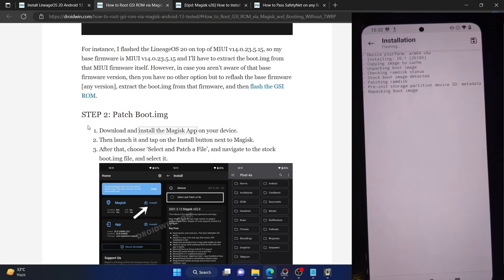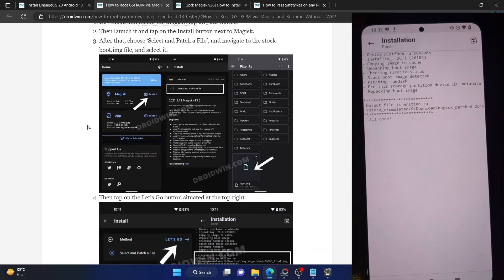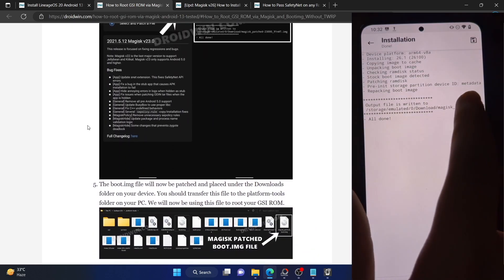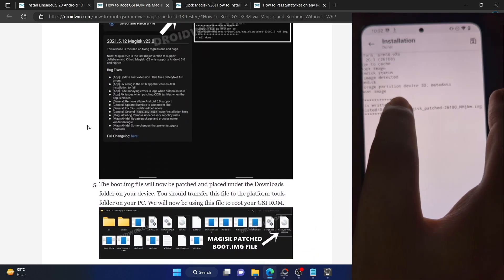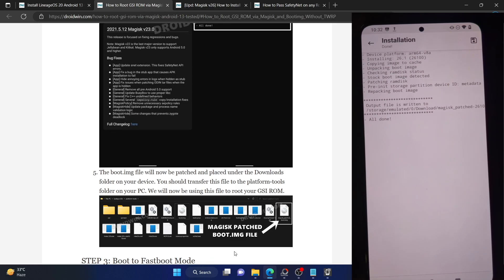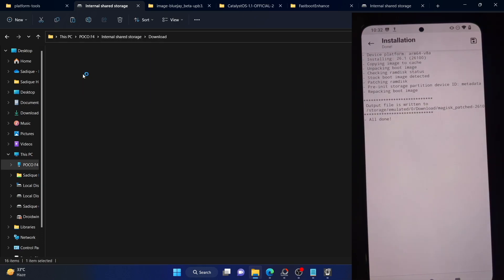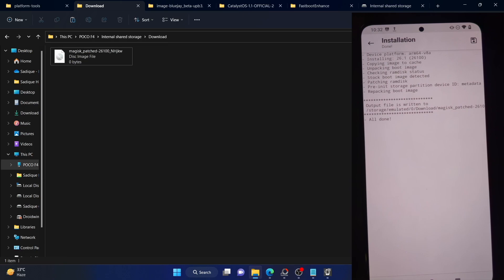Once the patching is complete, the patched file will be placed in the Downloads folder on your phone. As you can see, the file has now been placed there. Let's access this file from the PC — go to the phone's internal storage, navigate to the Downloads folder, and as you can see, we have got the Magisk patched file.